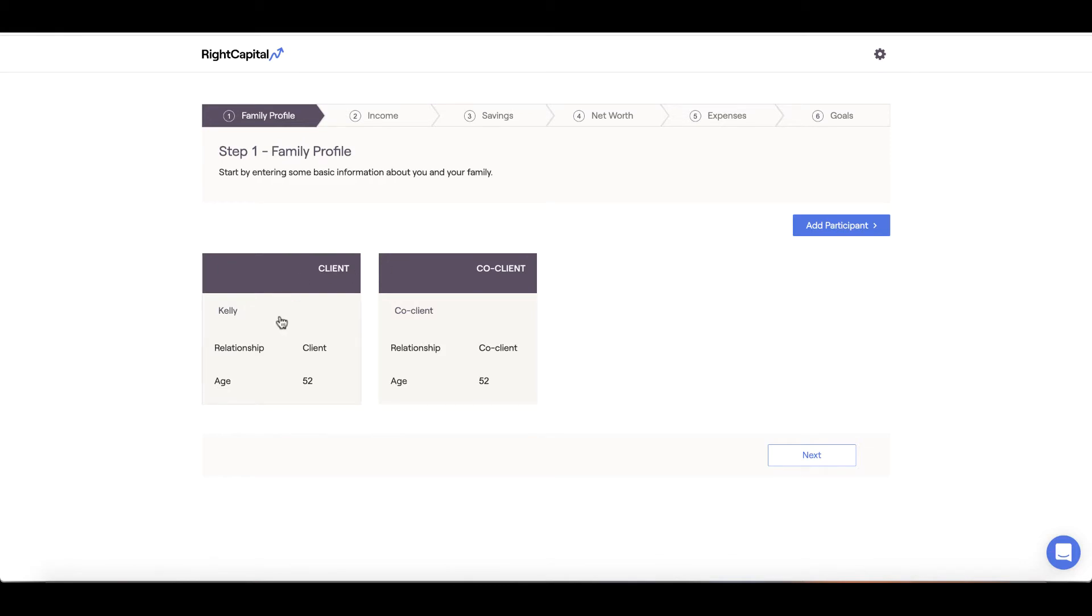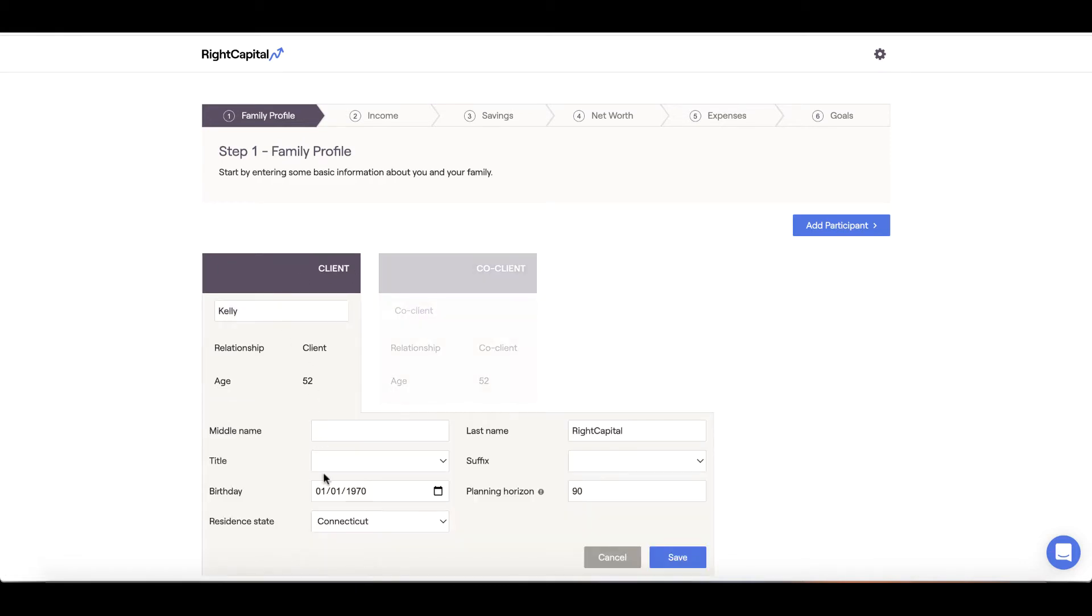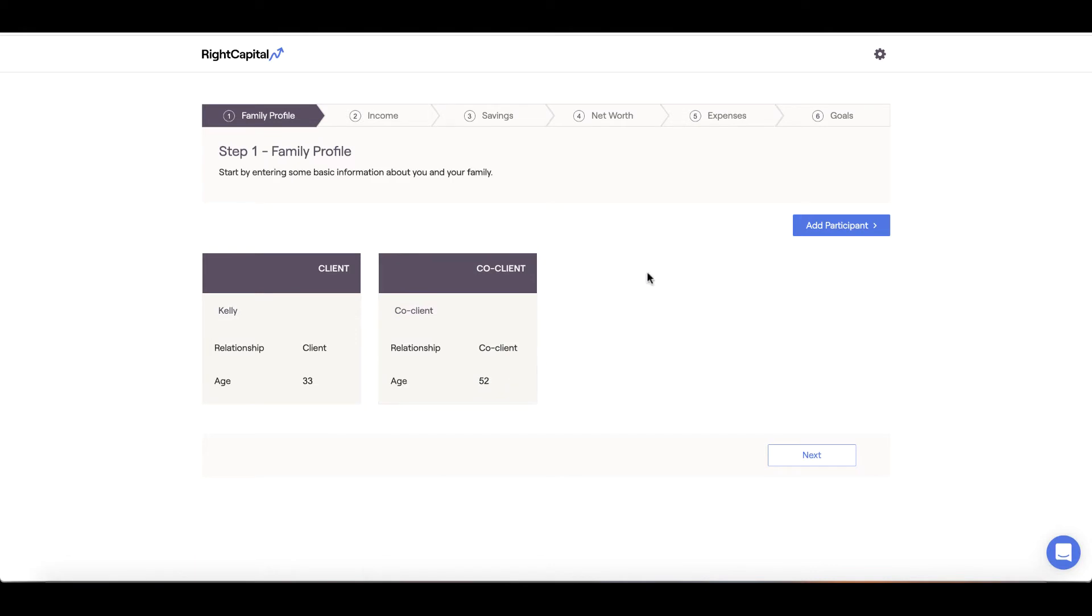Click into each card to update the name, date of birth, and state of residence. Remember to click save. If you need to add additional family members to the plan, click the add participant button. These boxes are called cards.